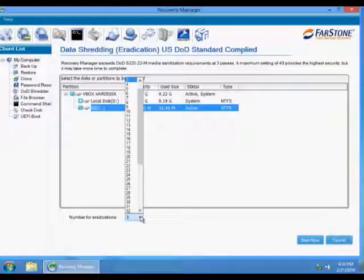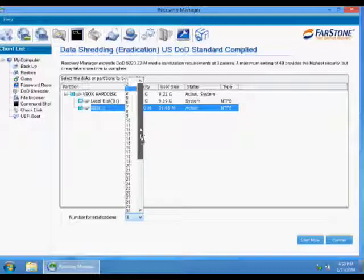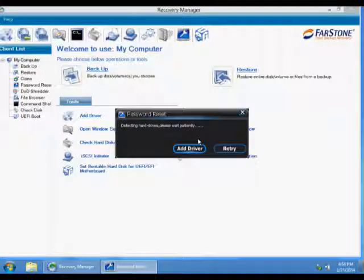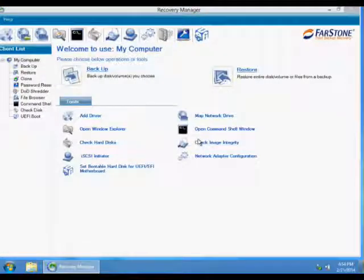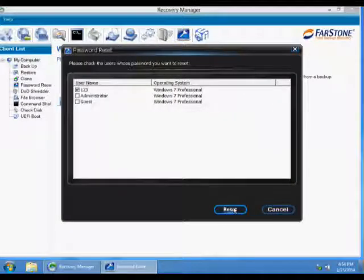Data shredding. Choose a disk to shred and the number of iterations. Password reset. It detects all the passwords for your Windows system.